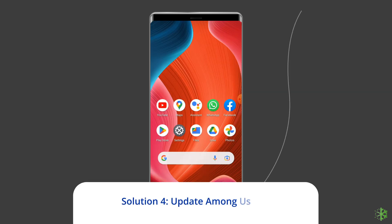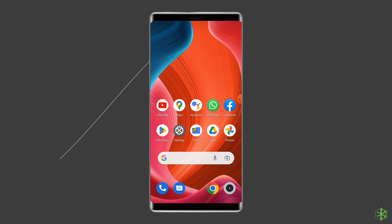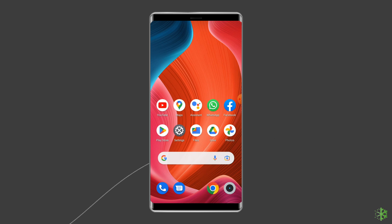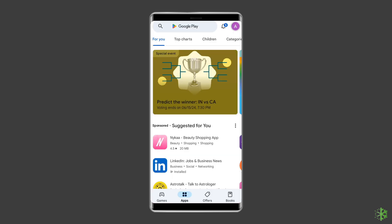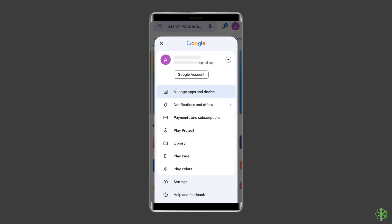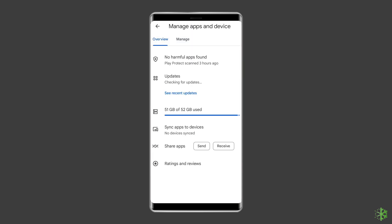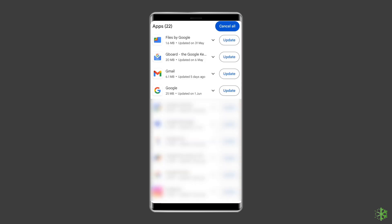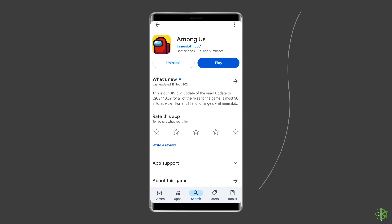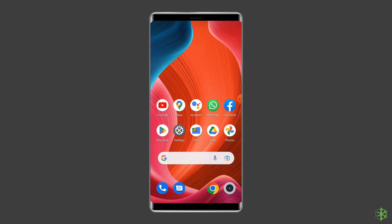Solution four: update the Among Us app. Sometimes an outdated or corrupted app can trigger the Among Us disconnected from server error. Check for the latest updates when you run into trouble. Open the Google Play Store, click on the profile icon, and select Manage Apps and Devices. Under the Updates section, find Among Us and check for any available updates. If found, tap the Update button, then open the app to check if the problem is resolved.